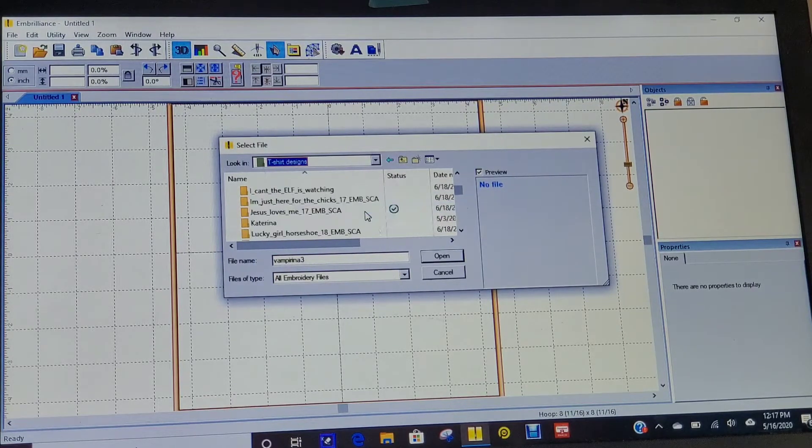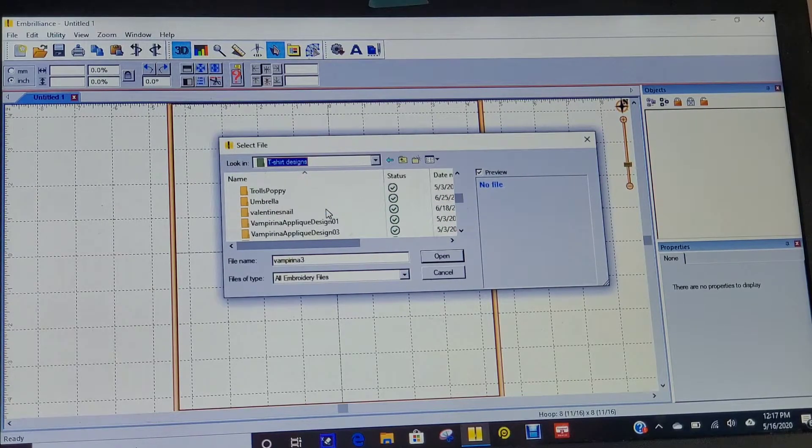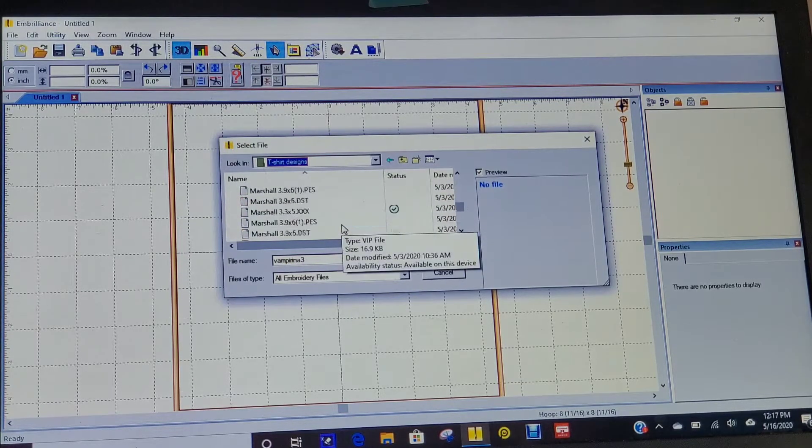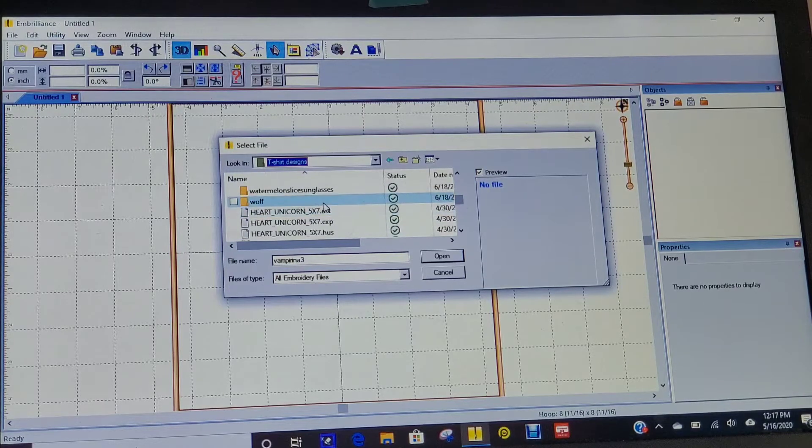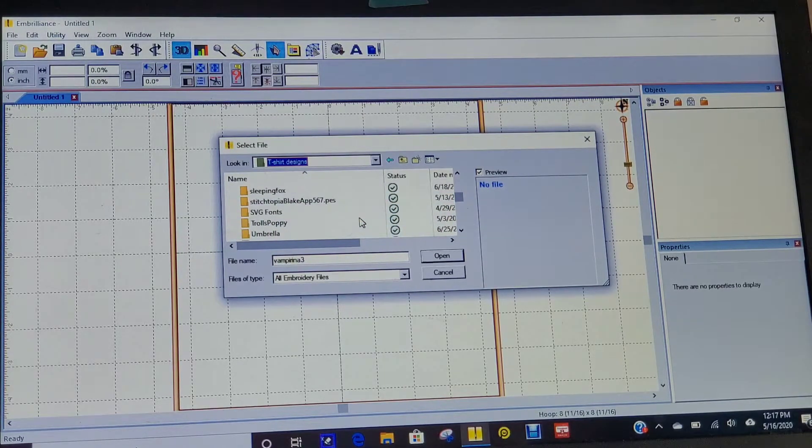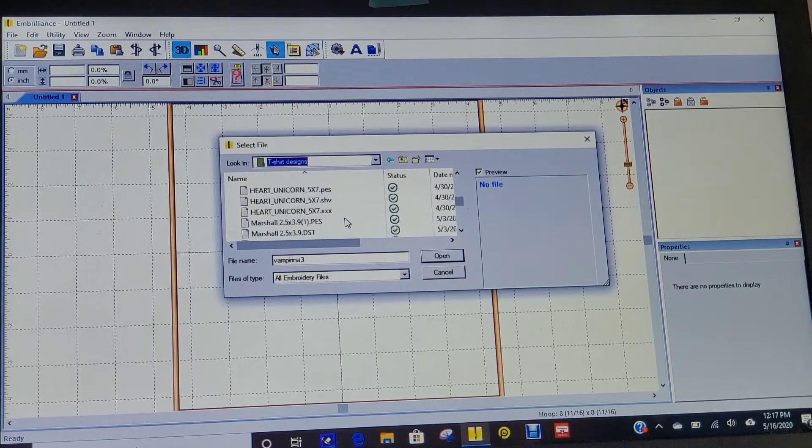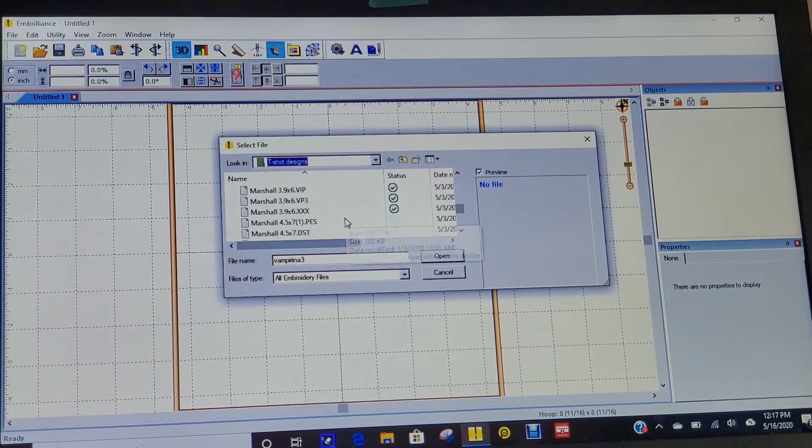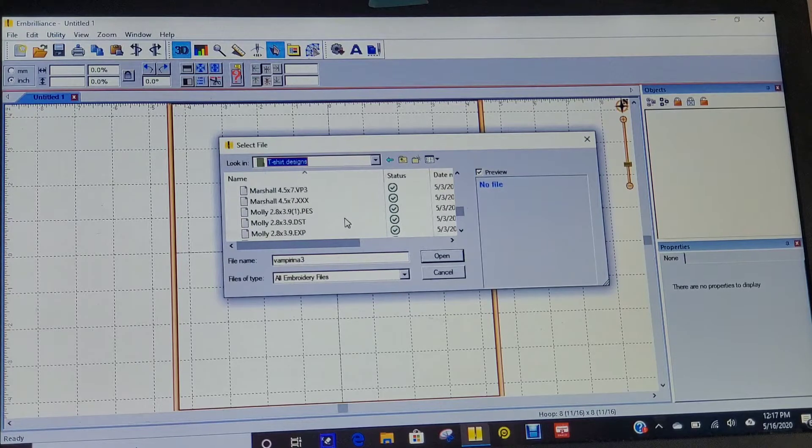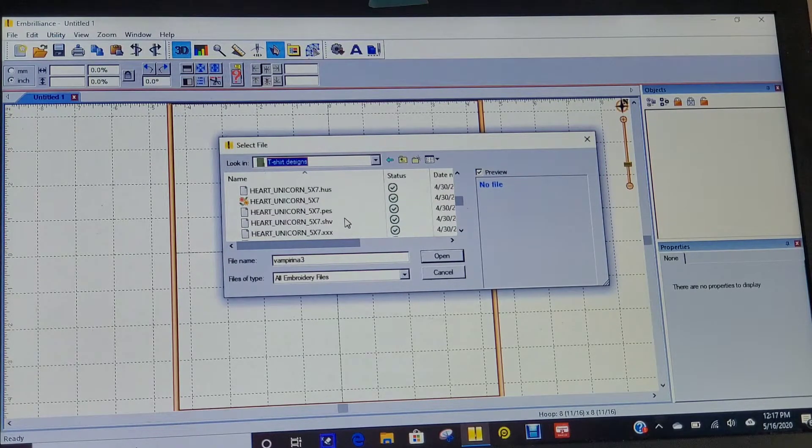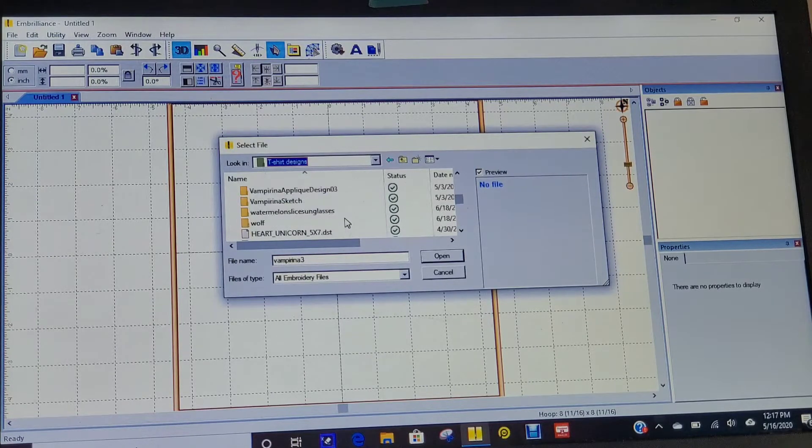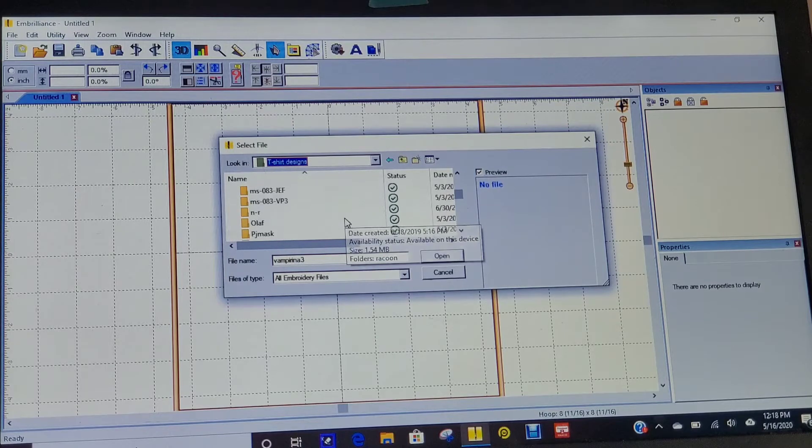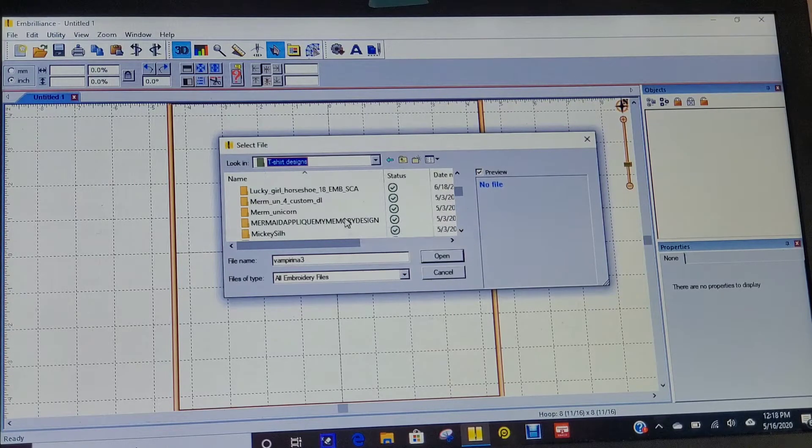I've got lots of stuff in here that I've purchased. I purchase all my embroidery designs on Etsy. I like to support my small business friends. Now I have to find what I'm looking for. Probably should have had all this ready before I started the video, but that's okay.